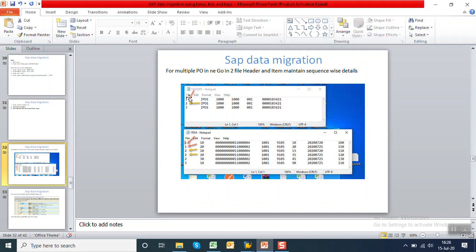In the header table, create multiple line items — for example, three purchase orders: line numbers one, two, and three, with PO type, company code, purchase organization, purchasing group, and vendor number. For each header, in the item table use the same indicator number. For the first PO with two line items, repeat indicator one twice with line items 10 and 20. For the second PO, repeat with indicator two, and so on.